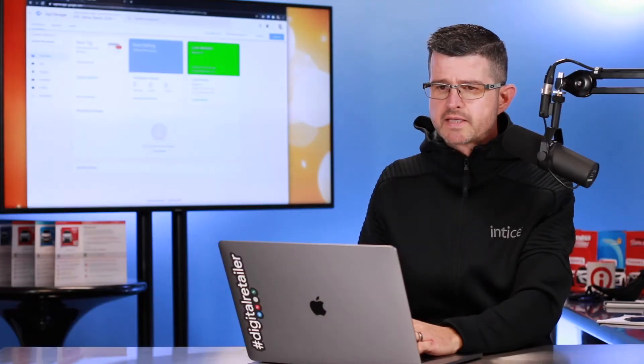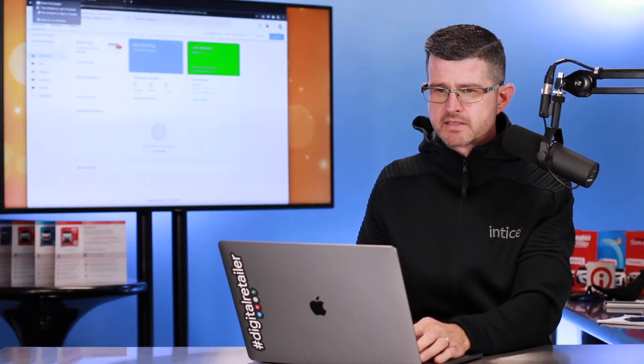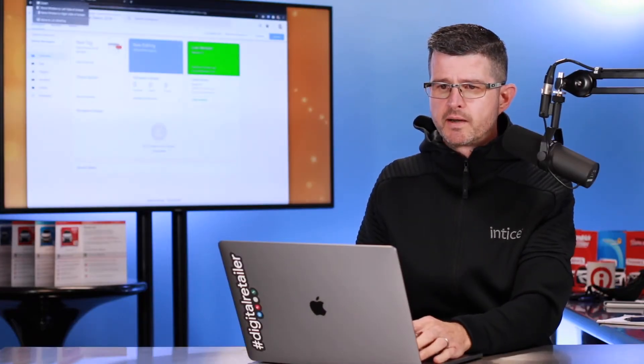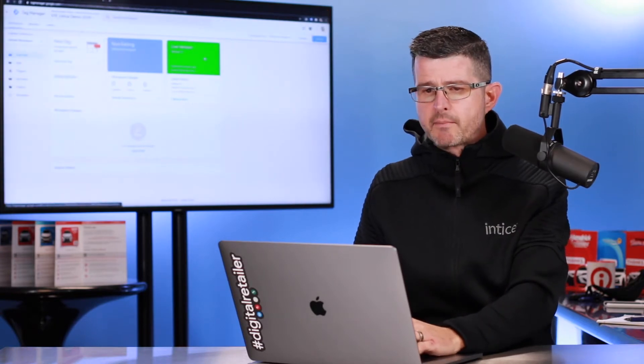What I'm going to do is let me jump over into Google Tag Manager. Let me go ahead and get this opened up.